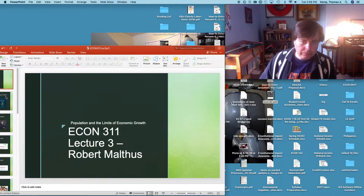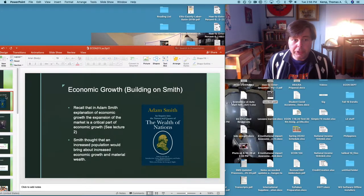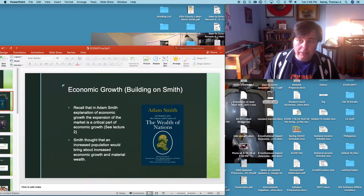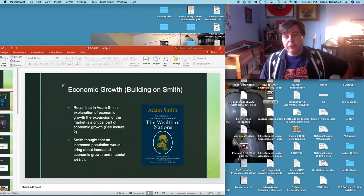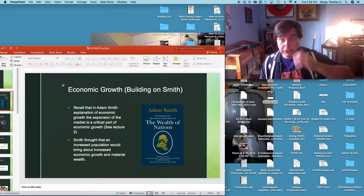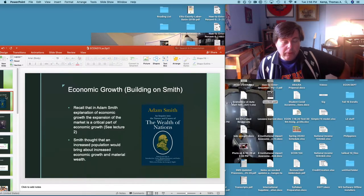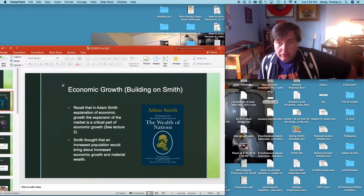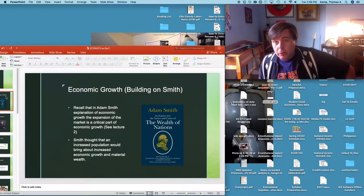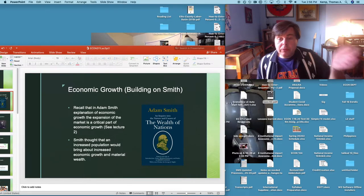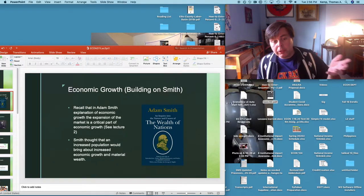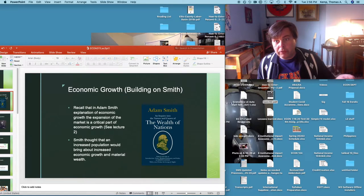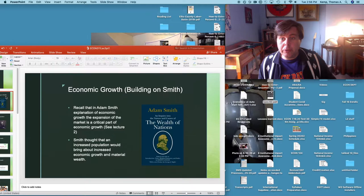Malthus was well-read in Smith and in many ways he's building upon Smith. His theory of population builds upon Smith, though it takes it in a different direction. We should see Malthus as an outgrowth of Smith. In Smith you get some kind of expansion of the market which allows for an increasing division of labor, and increasing division of labor brings about increased productivity, which in turn brings about an increase in material standard of living.